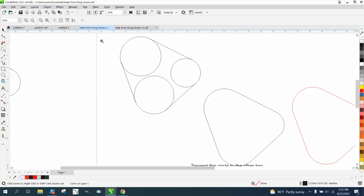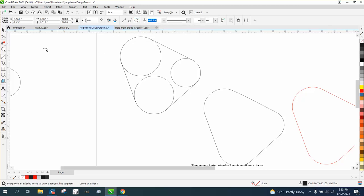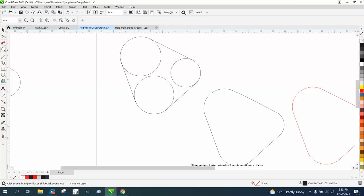Anyway, so two-point line. That right there, make sure it's turned on. Draw two-point lines that is a tangent to an existing object or line. Anyway, I hope that helped a little bit. Thank you for watching.